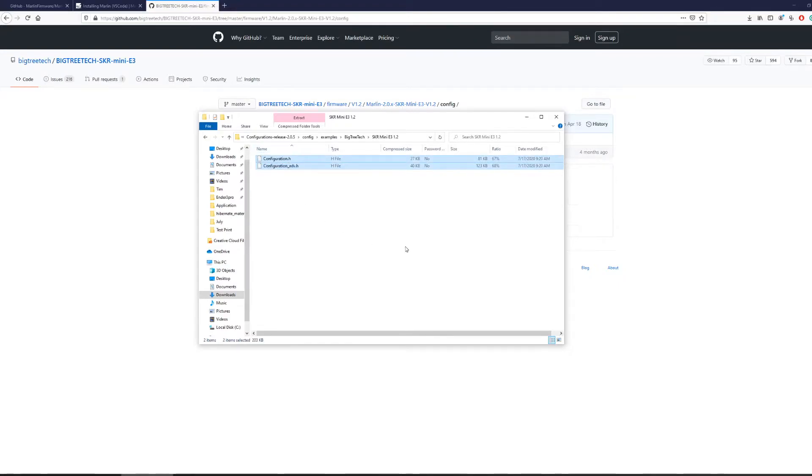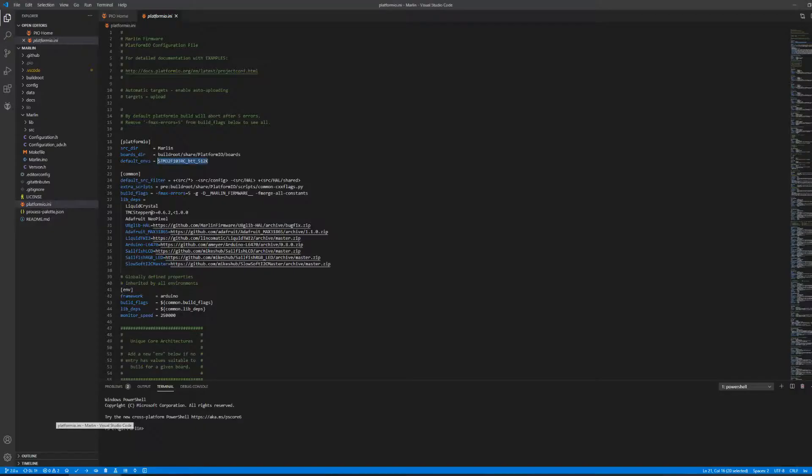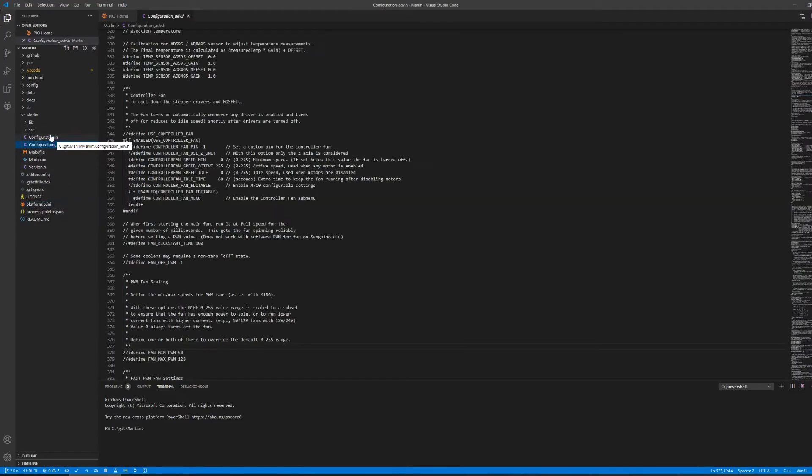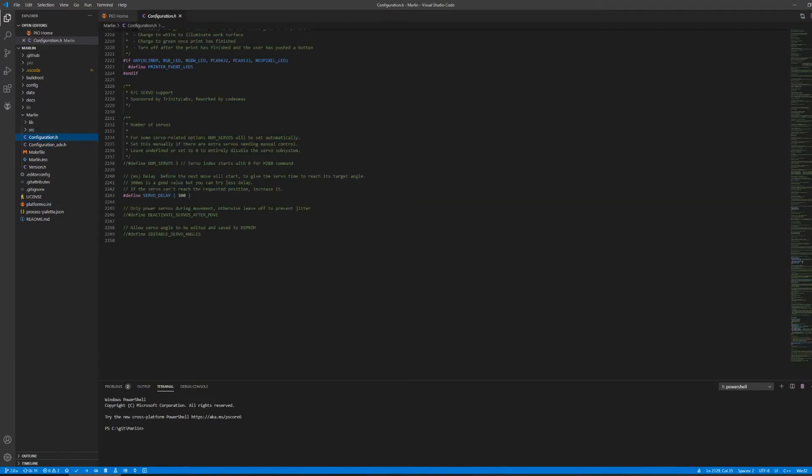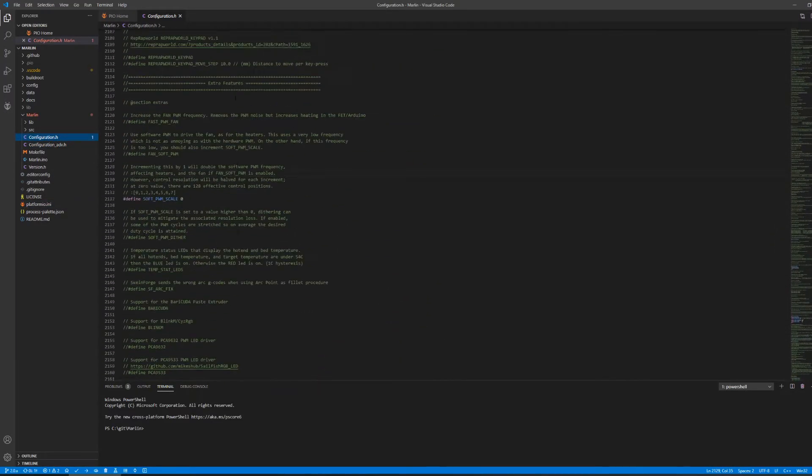Once you have the configuration.h file and configuration_adv.h file, simply copy them into the Marlin directory under the subfolder that is also called Marlin. I will say that once again, copy and paste the two configuration files into Marlin slash Marlin directory and it should look like this in VS Code.